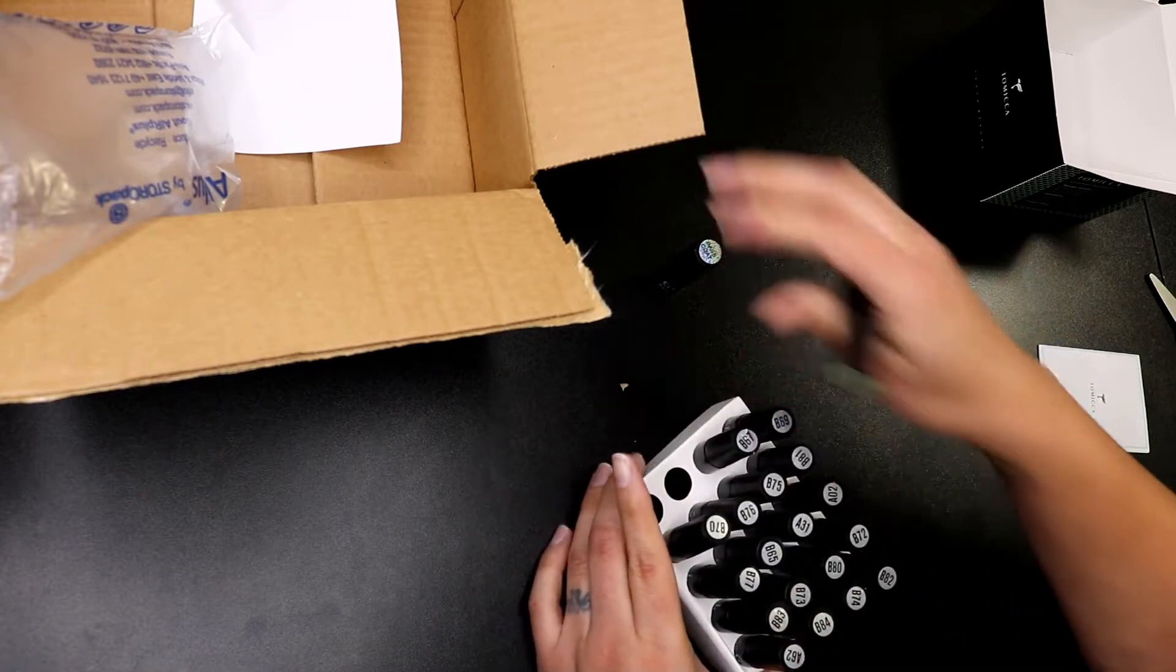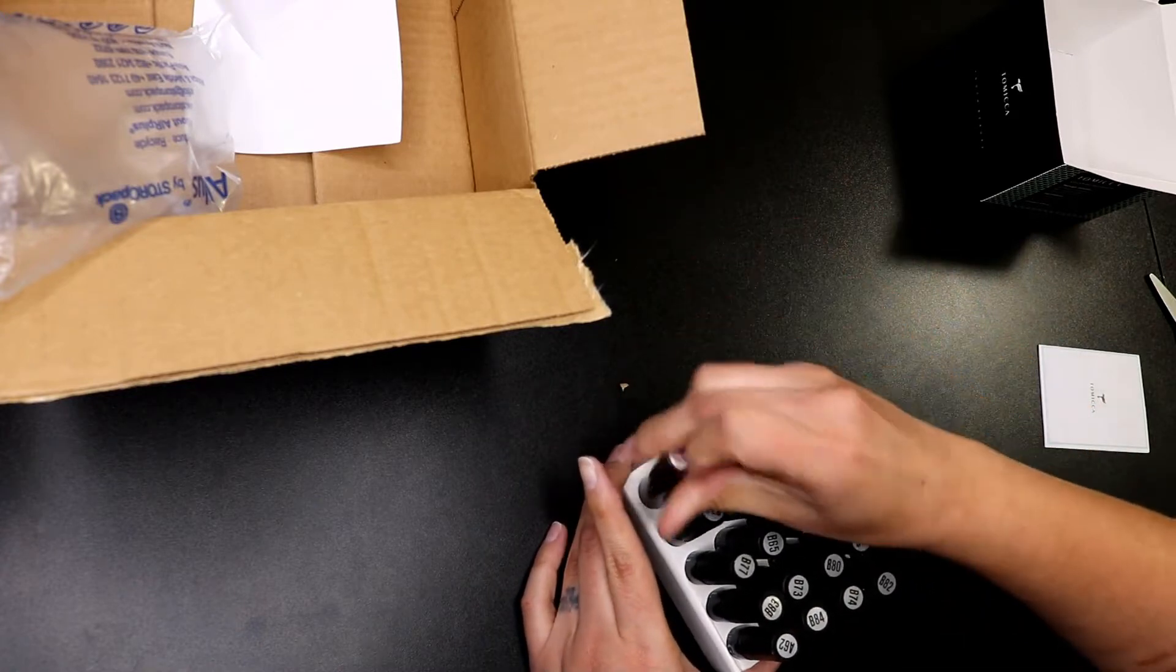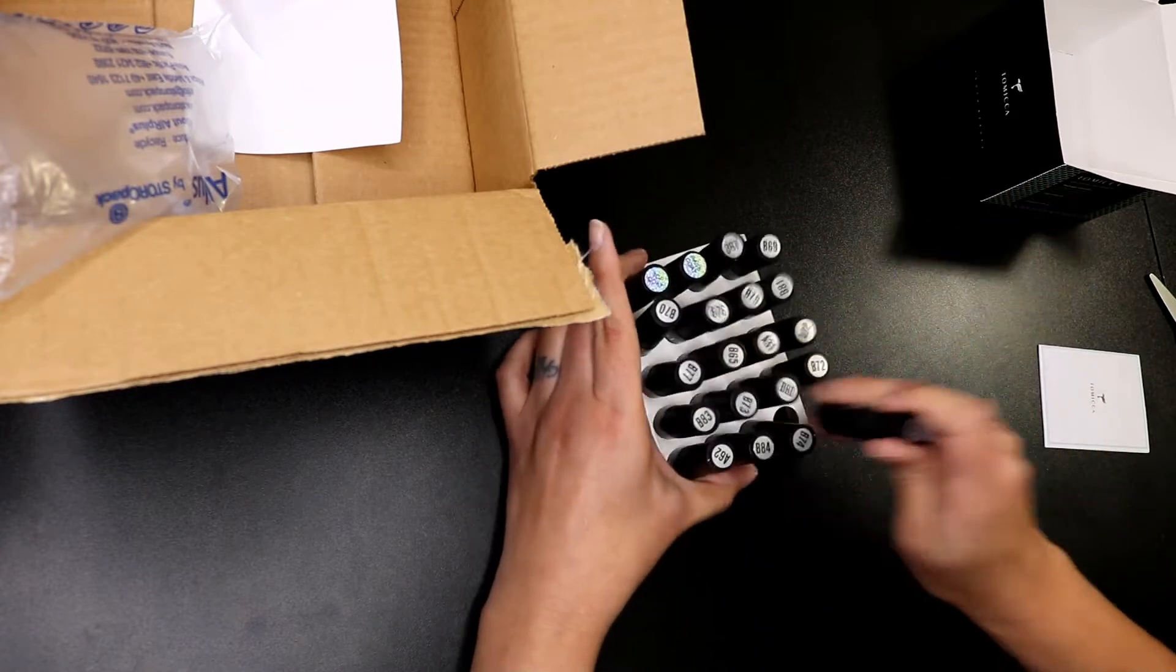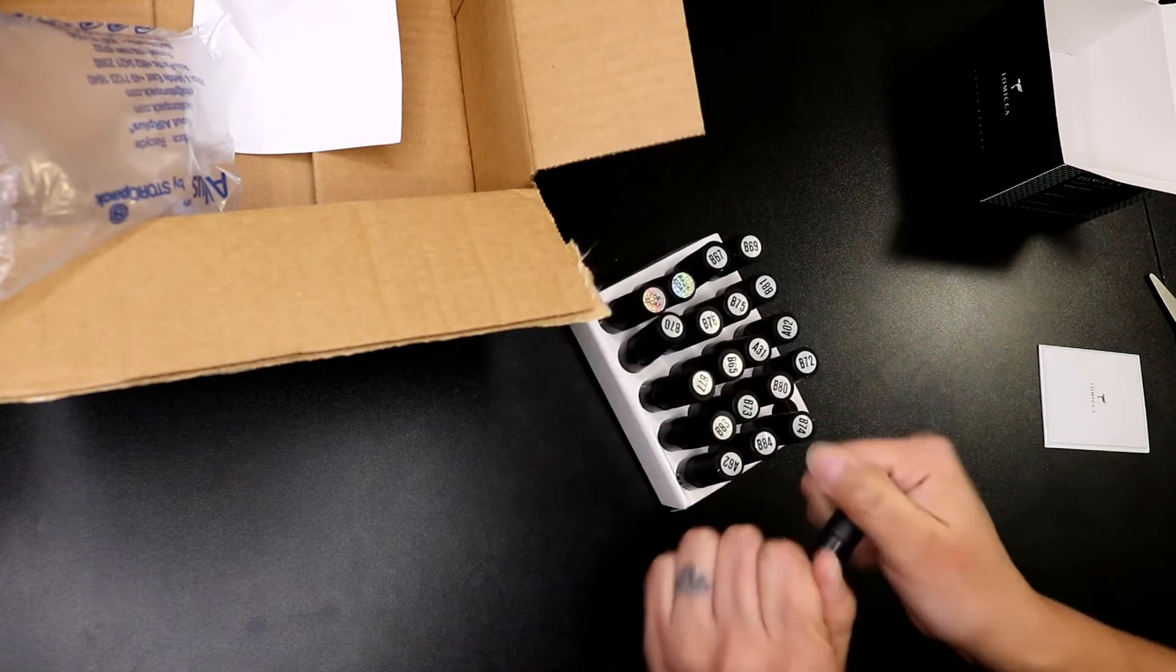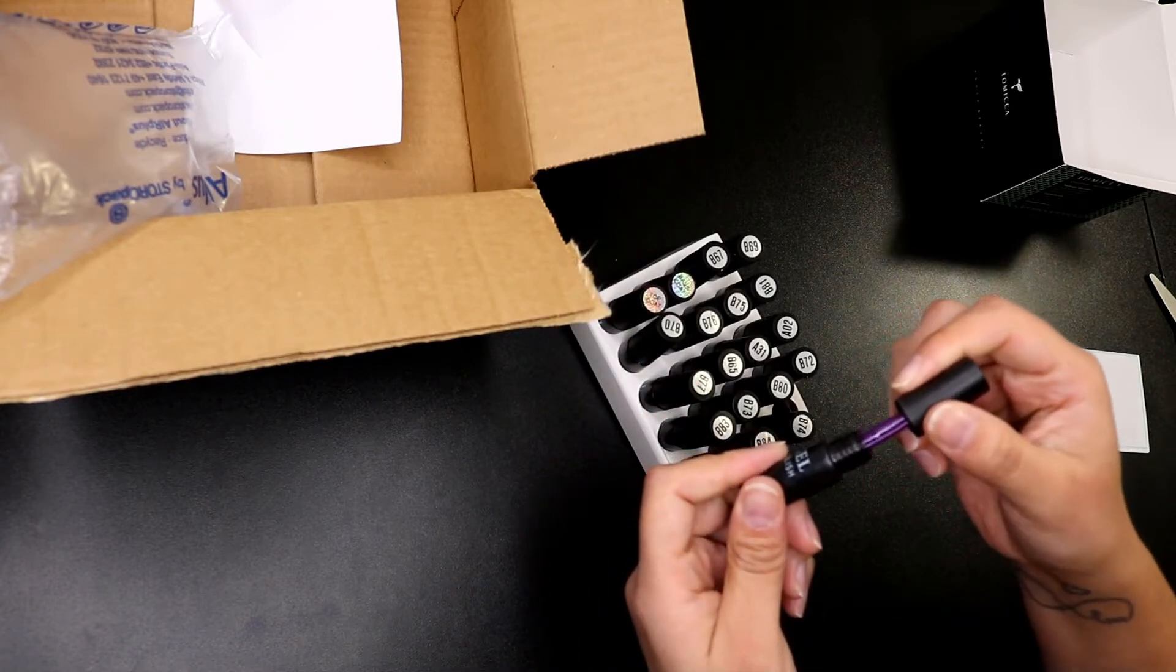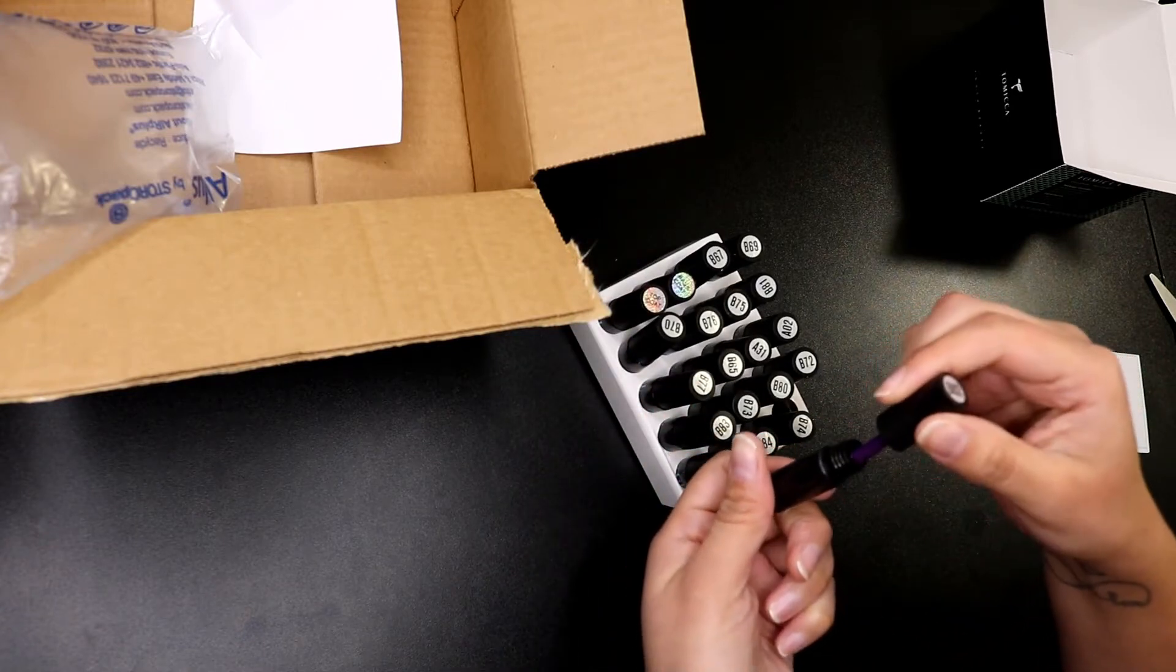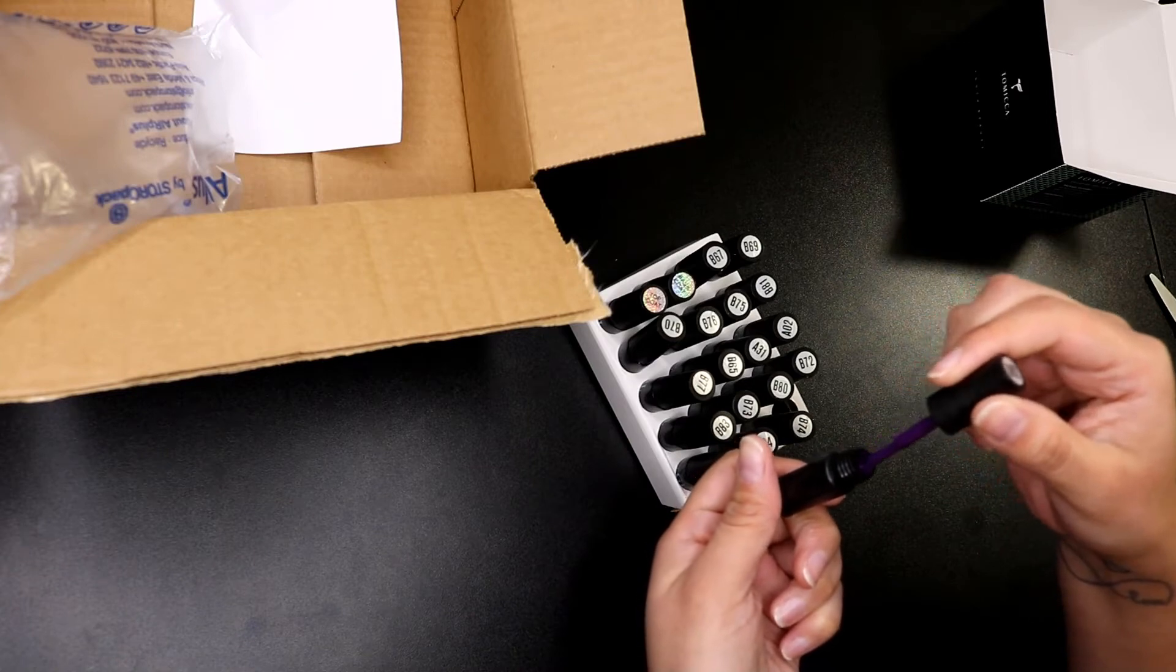They're all here. Nothing has come out. Everything looks good. Oh, that color looks beautiful.